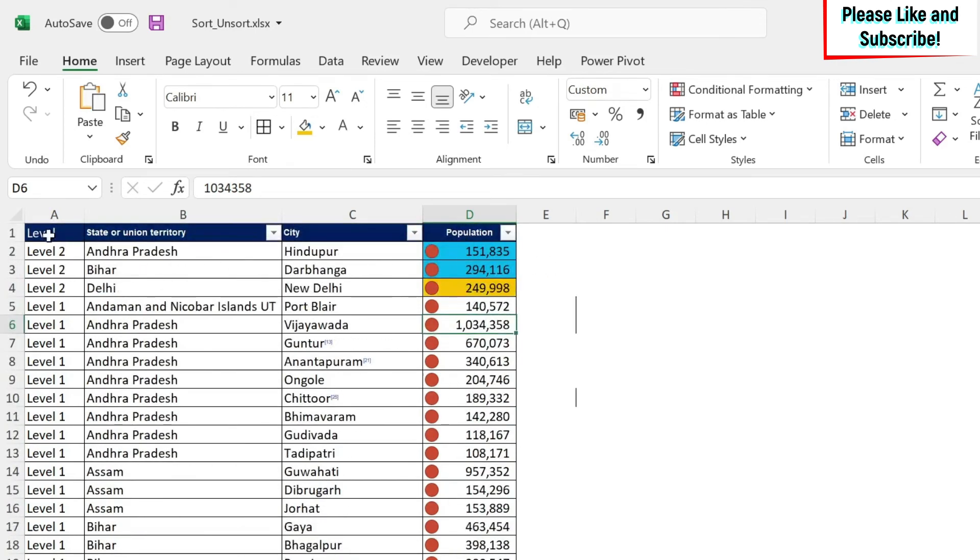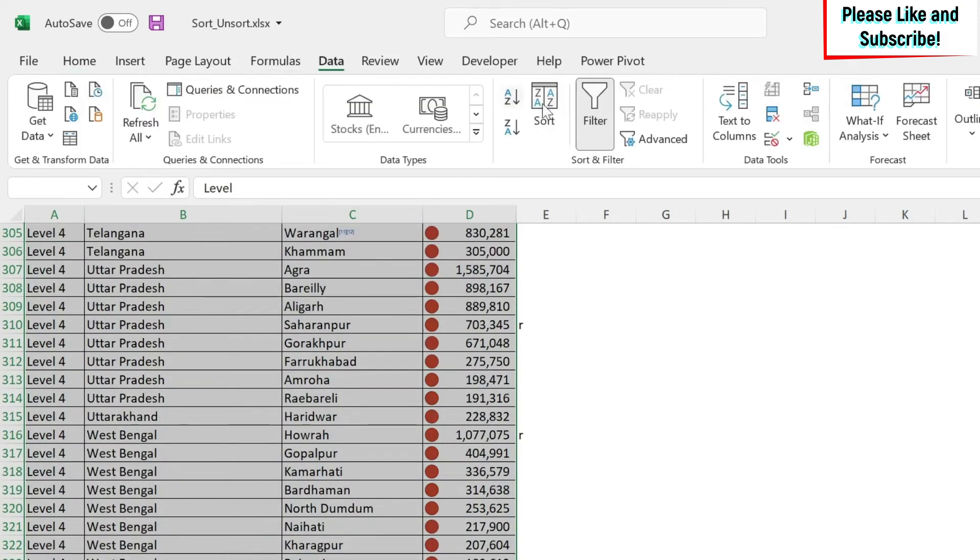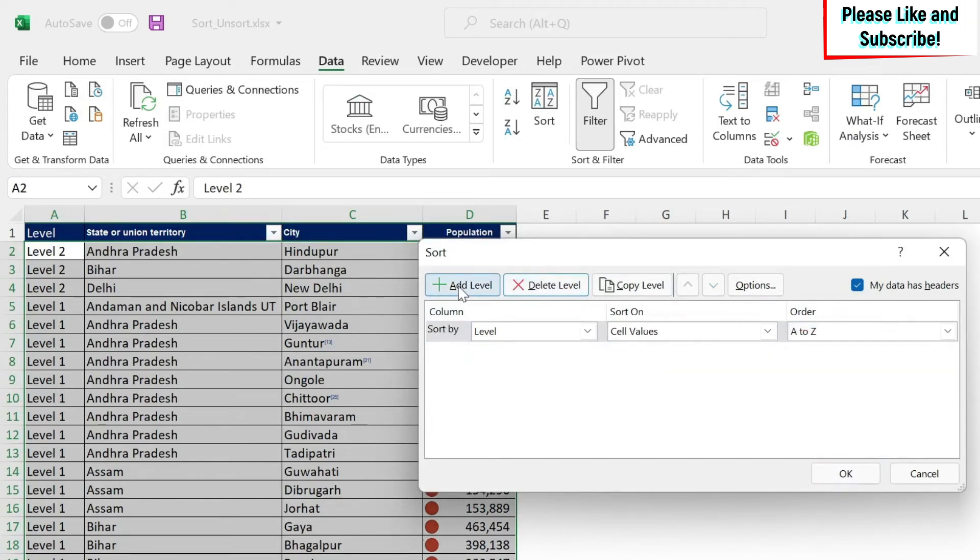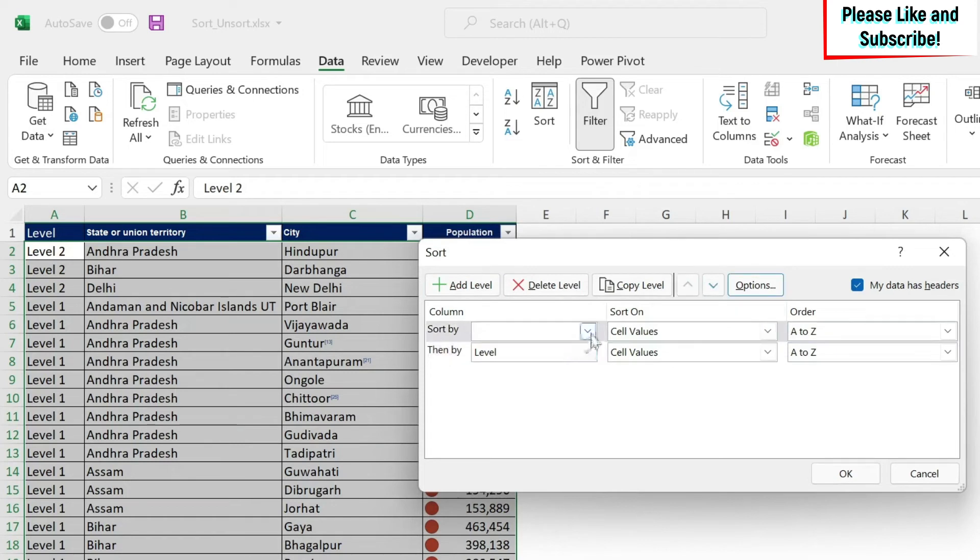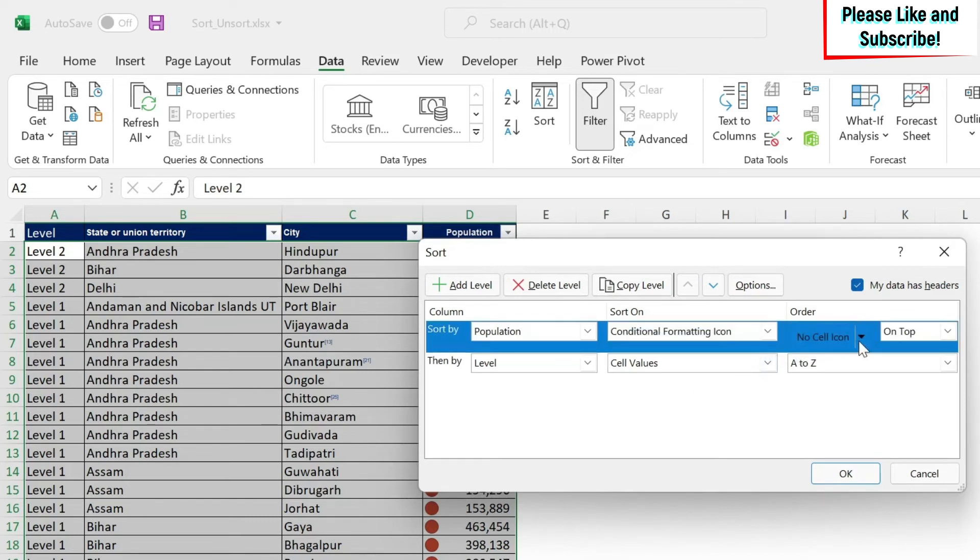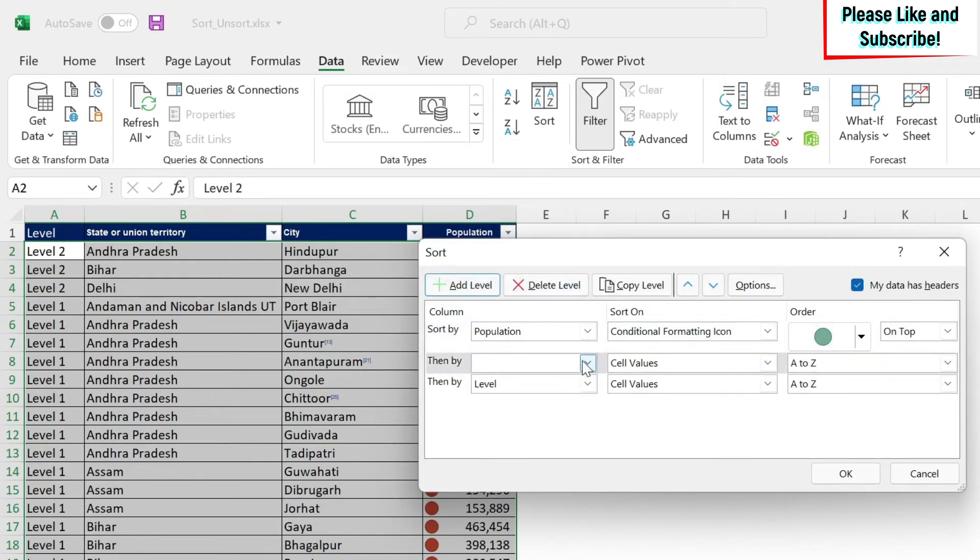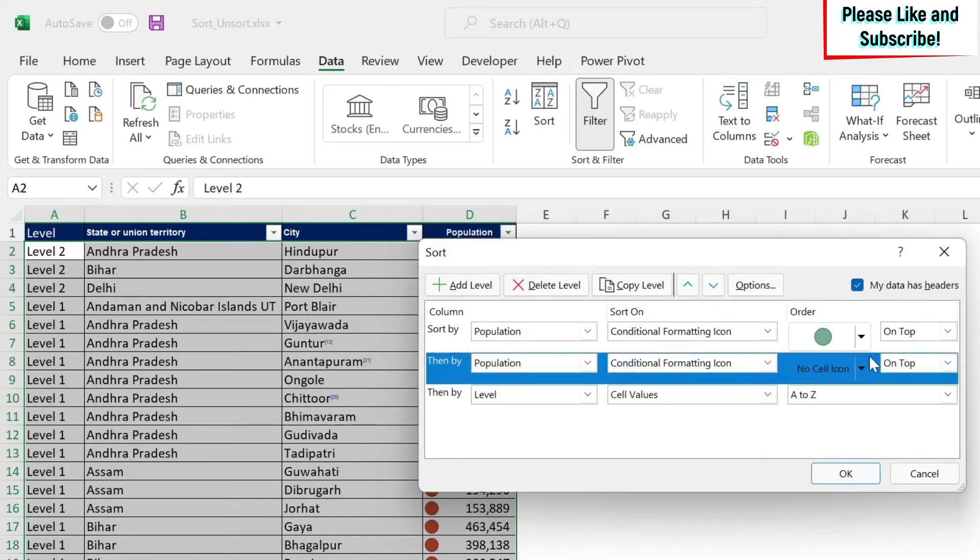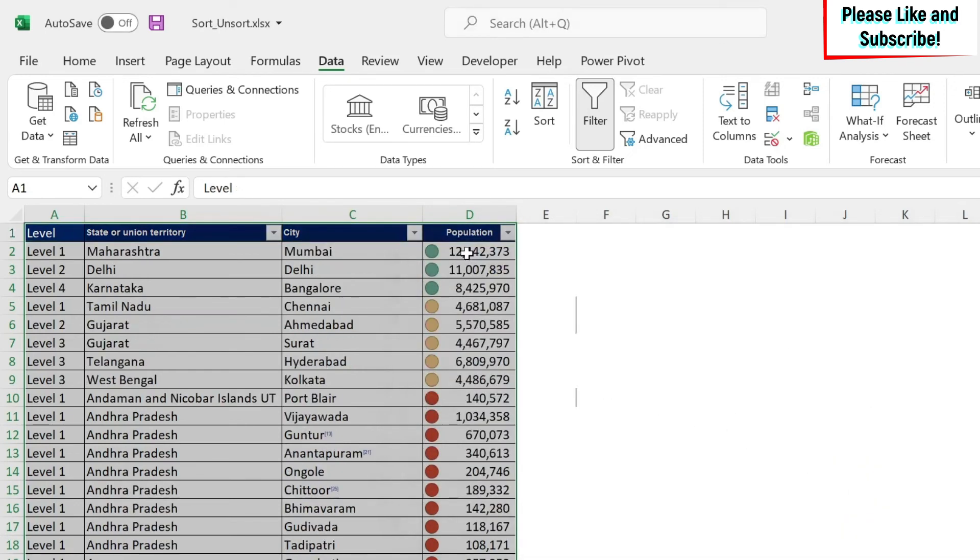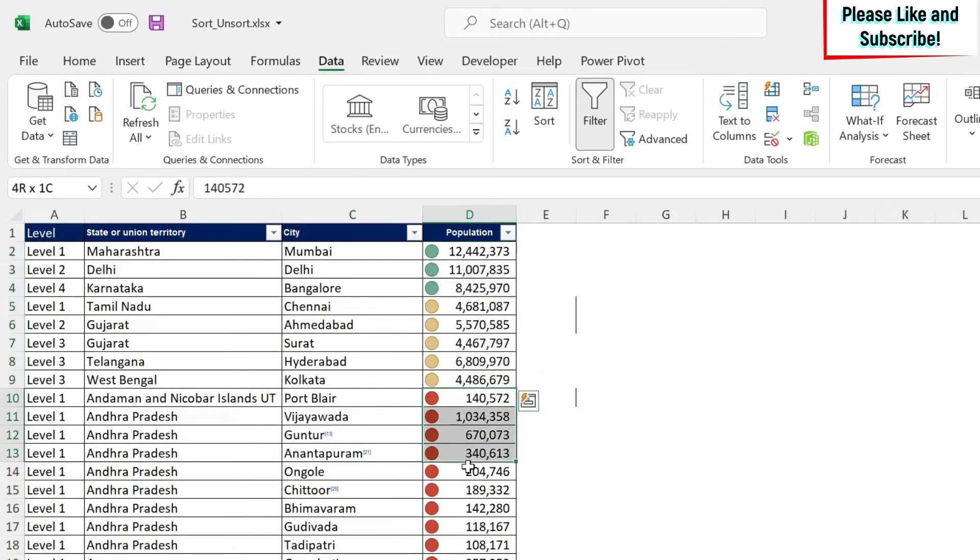So if I select my data, and I do data, sort, I will remove this, delete level, delete level. We add a level, we can move it up. And we will say I want population. I want to have conditional formatting icon. I want the green icon on top. And then I add another level, population, conditional formatting icon. I want the yellow, and then the red will come, obviously, automatically. So we say OK. You can see that you get the green first, the yellow, and then the red ones.